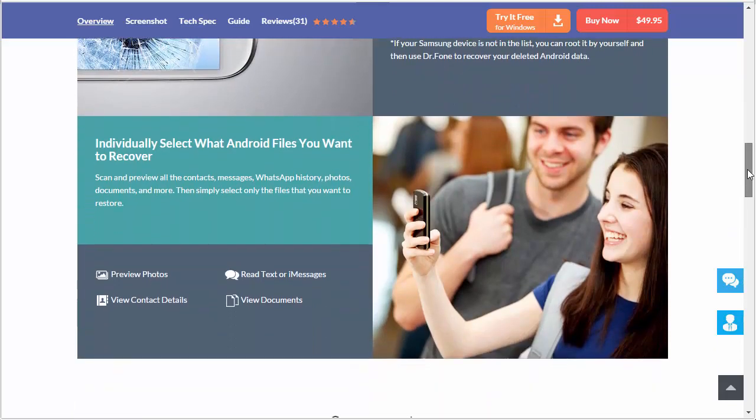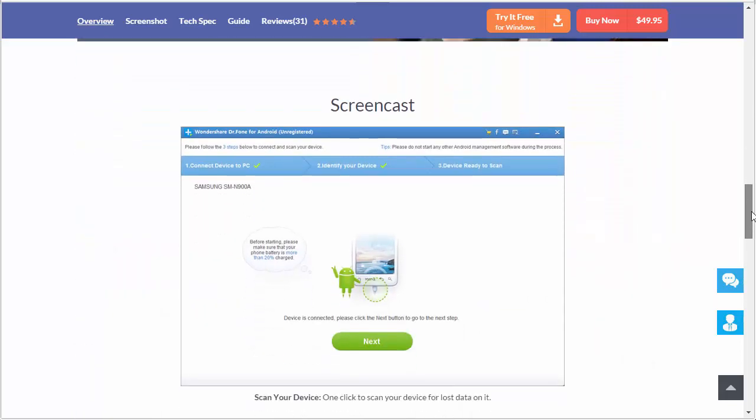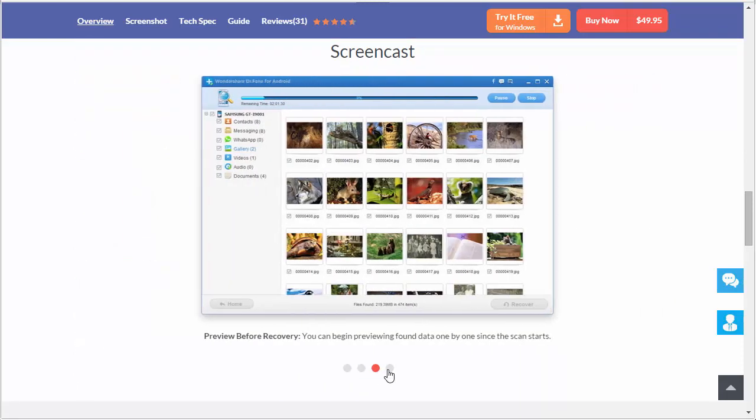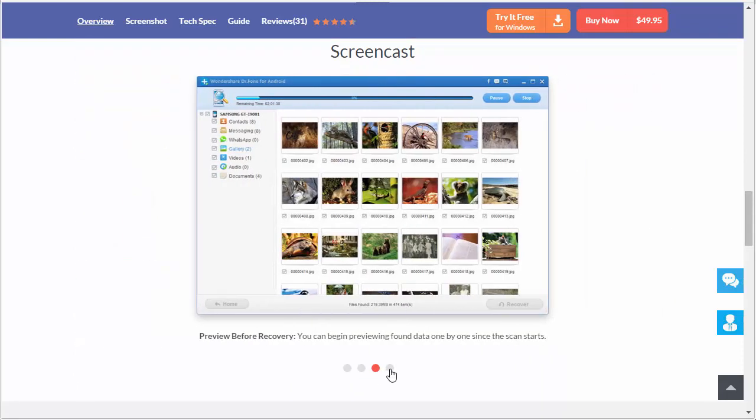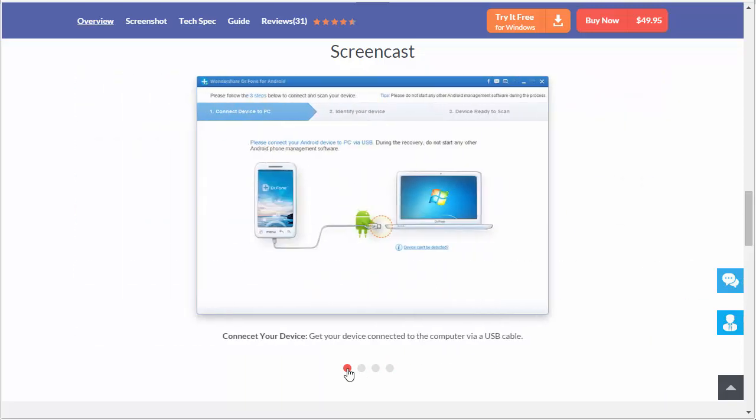I'm not going to go over everything here. You can come here and check it out and see all the images, how it works. You can flip through the images here to get a better idea of what the software looks like. But pretty much it'll let you recover just about anything.